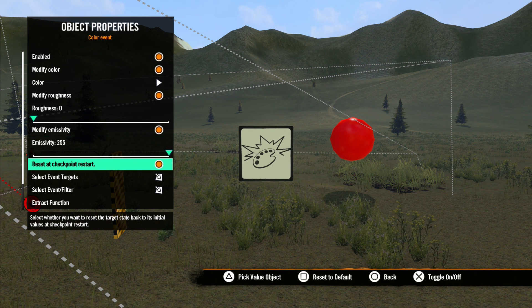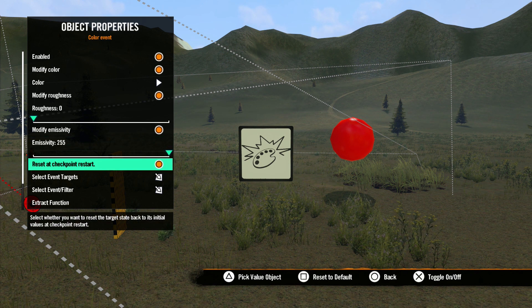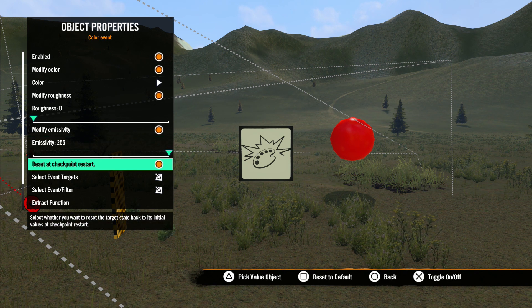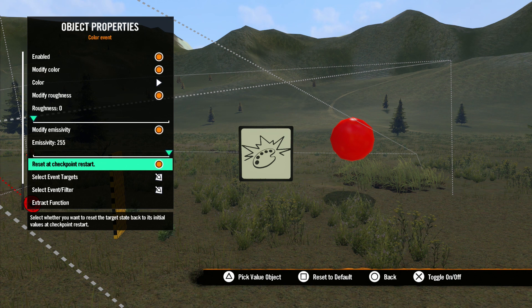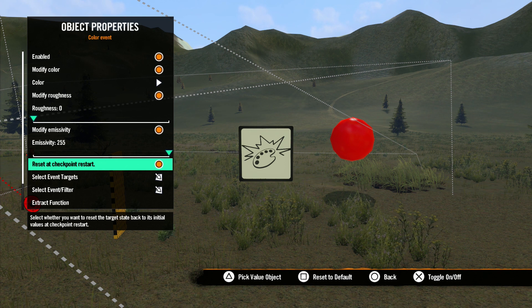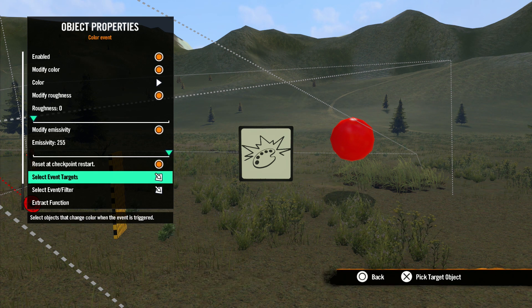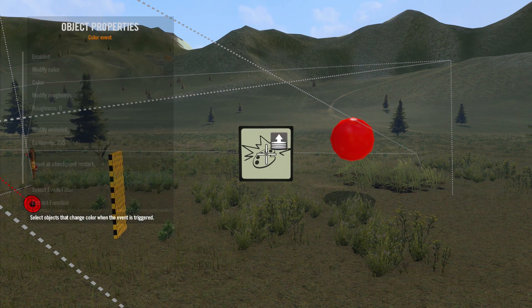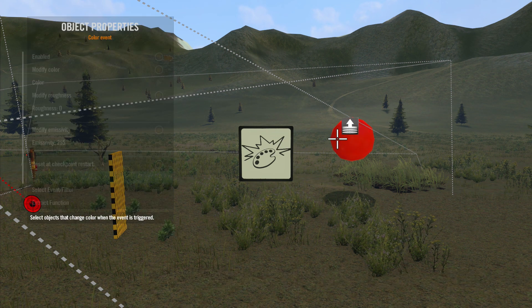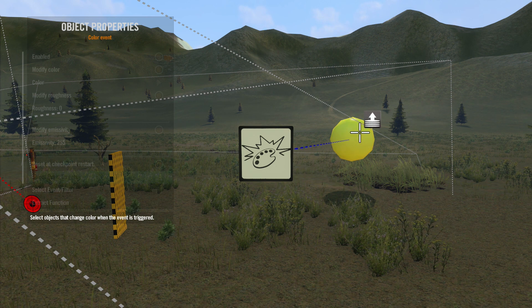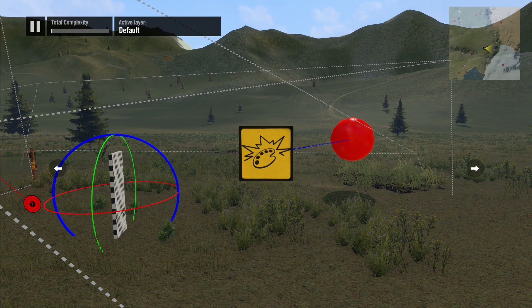Once again, we have Reset at Checkpoint Restart. Checked means the target will return to its original color if the rider resets a checkpoint. And of course, Select Event Target brings up a cursor so you can select which objects will be affected.